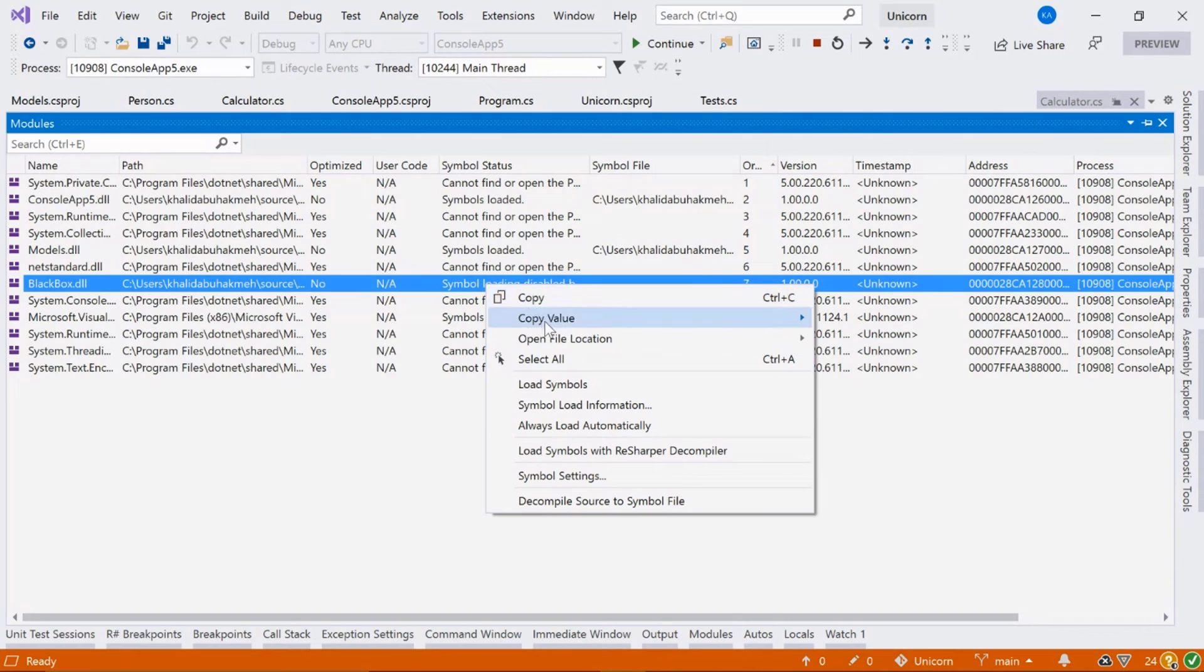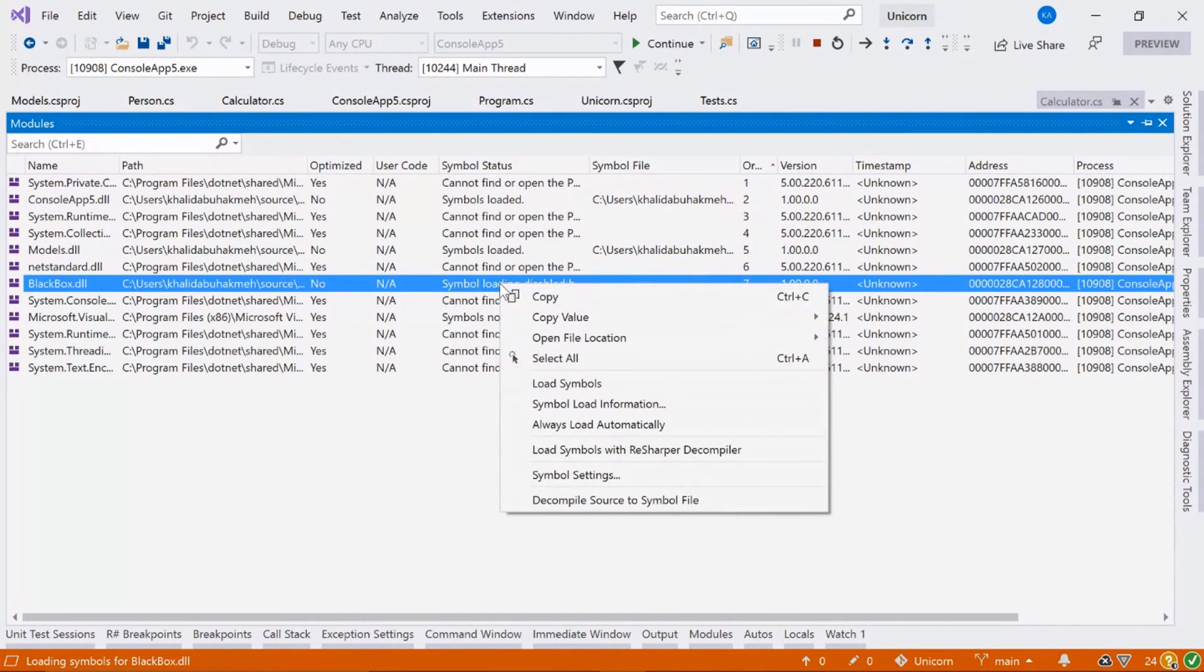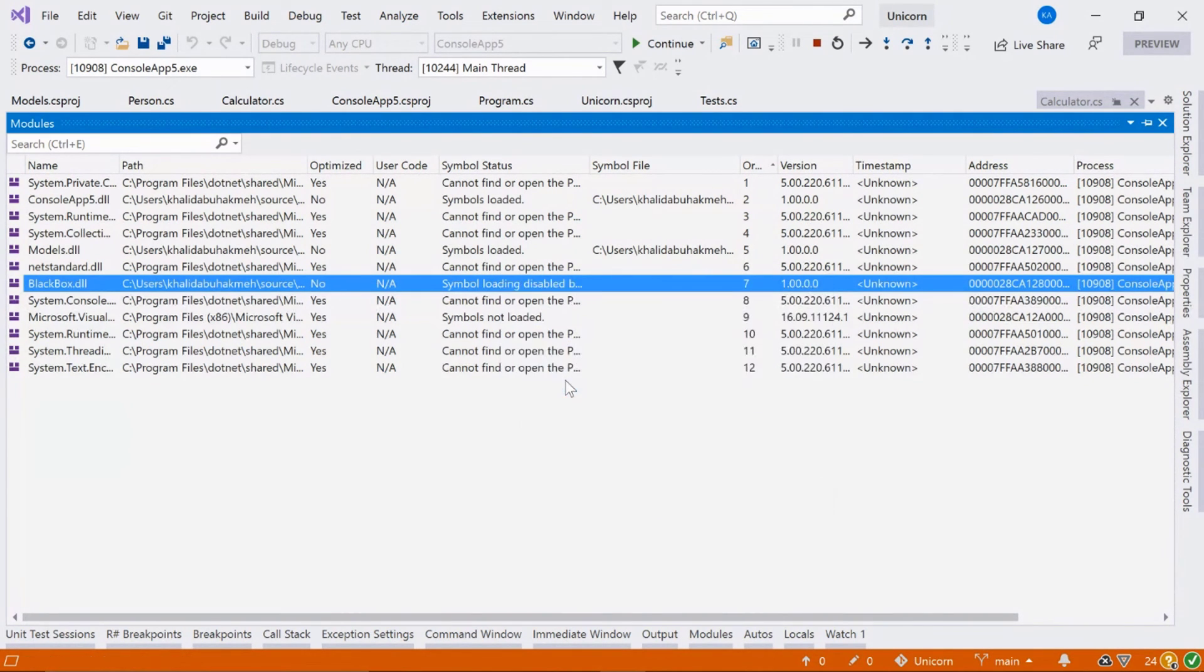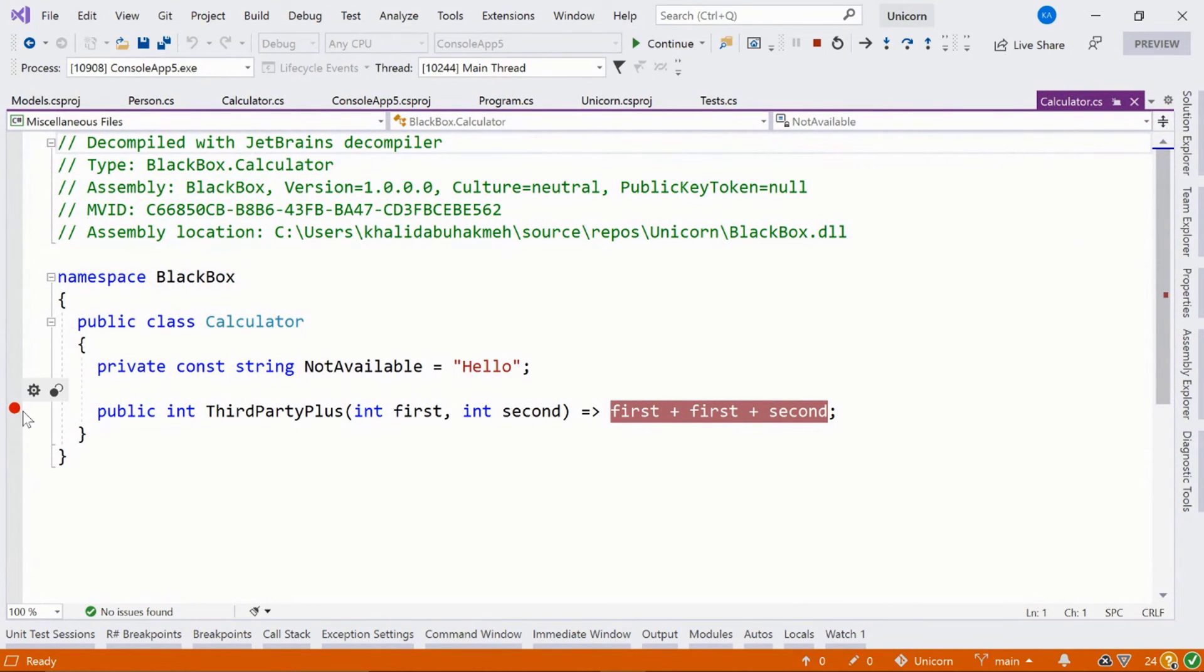Using ReSharper, we can actually load the symbols by using the ReSharper decompiler. So here we go. We can load symbols and now we've loaded the symbols. And if we go back, we can actually see that this breakpoint is enabled.